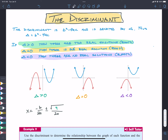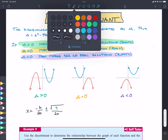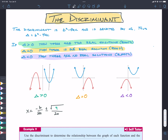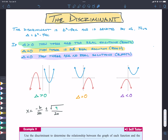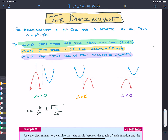So we have an axis of symmetry at negative B over 2A. We add 3 over 2A, which takes us to one spot, and we subtract 3 over 2A, which takes us to another spot. So if it's greater than zero, we're going to add and subtract two things, giving us those two x-intercepts. It doesn't matter where exactly — essentially we are getting two intercepts.